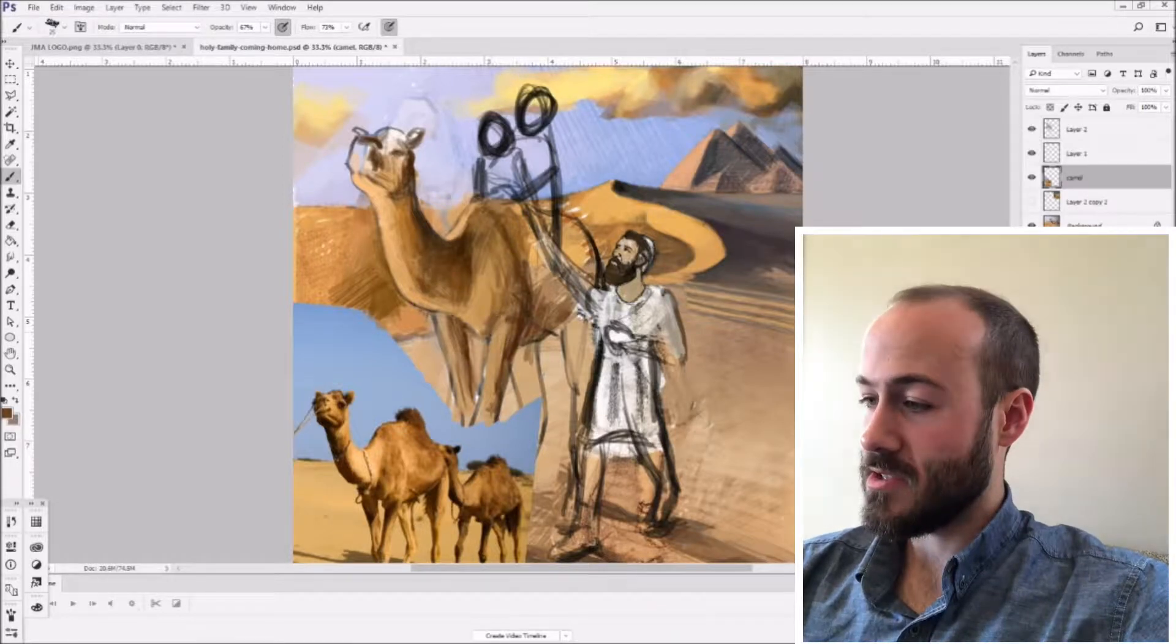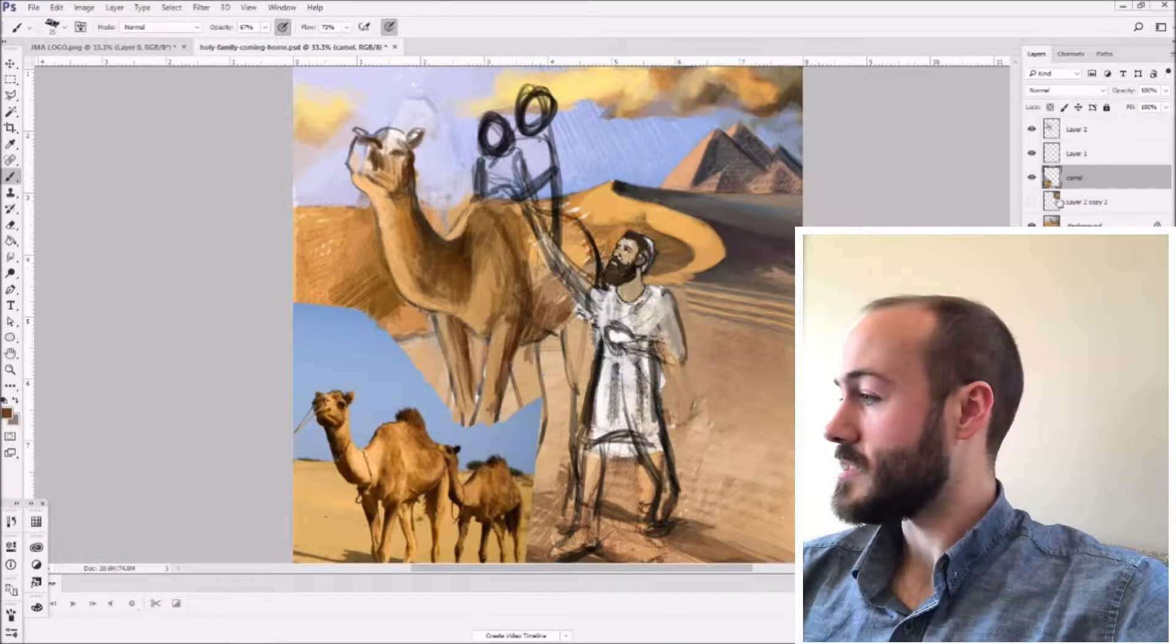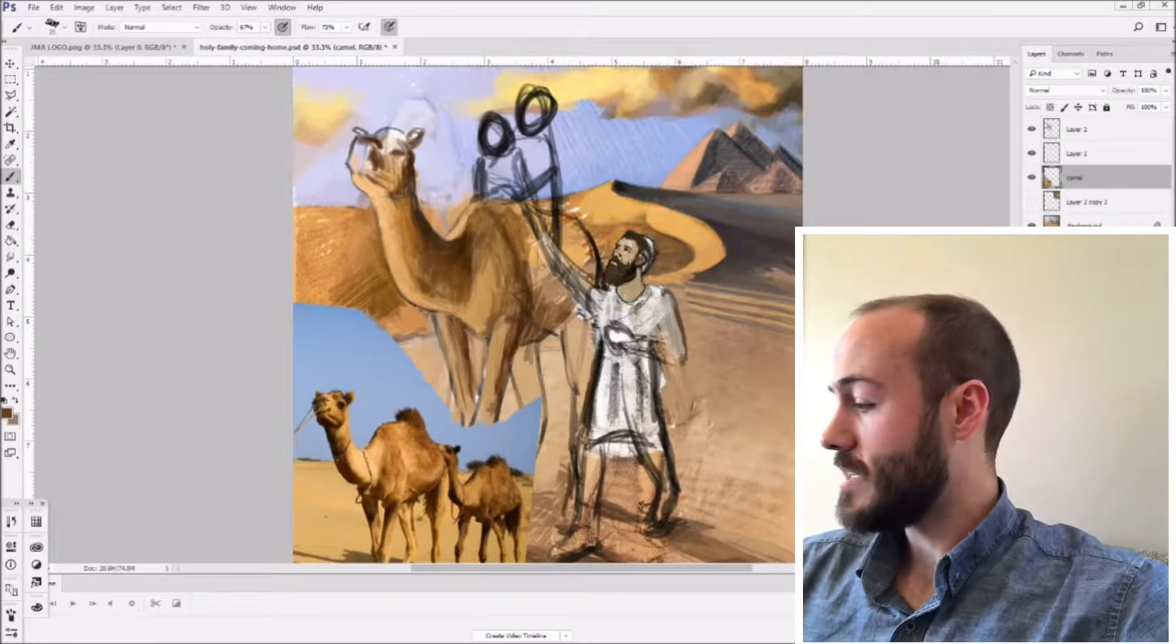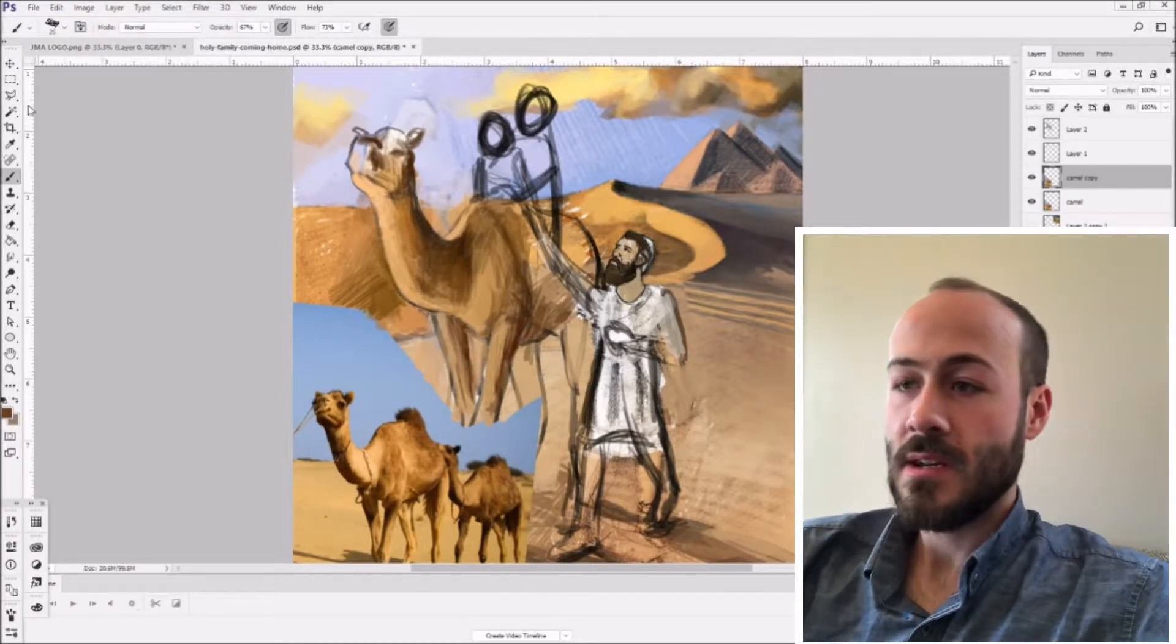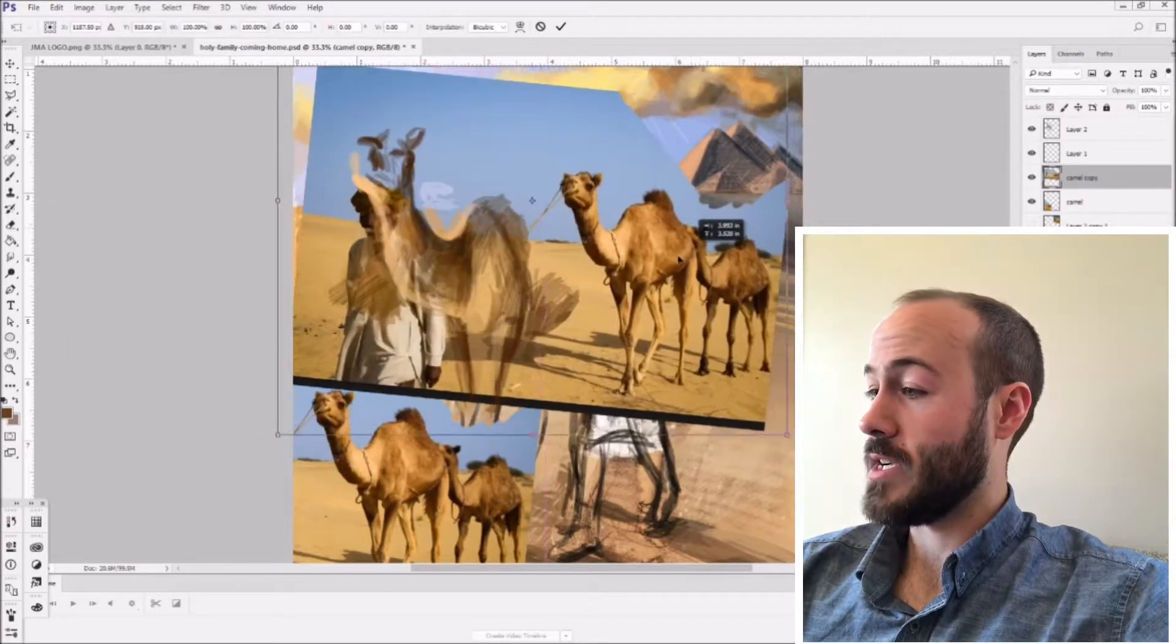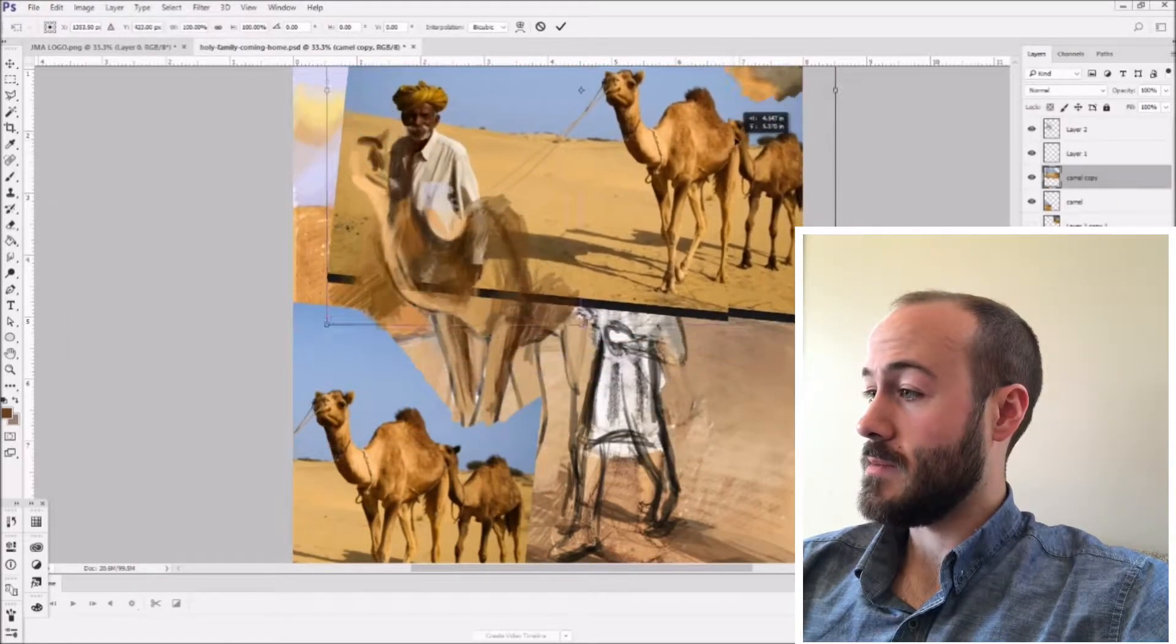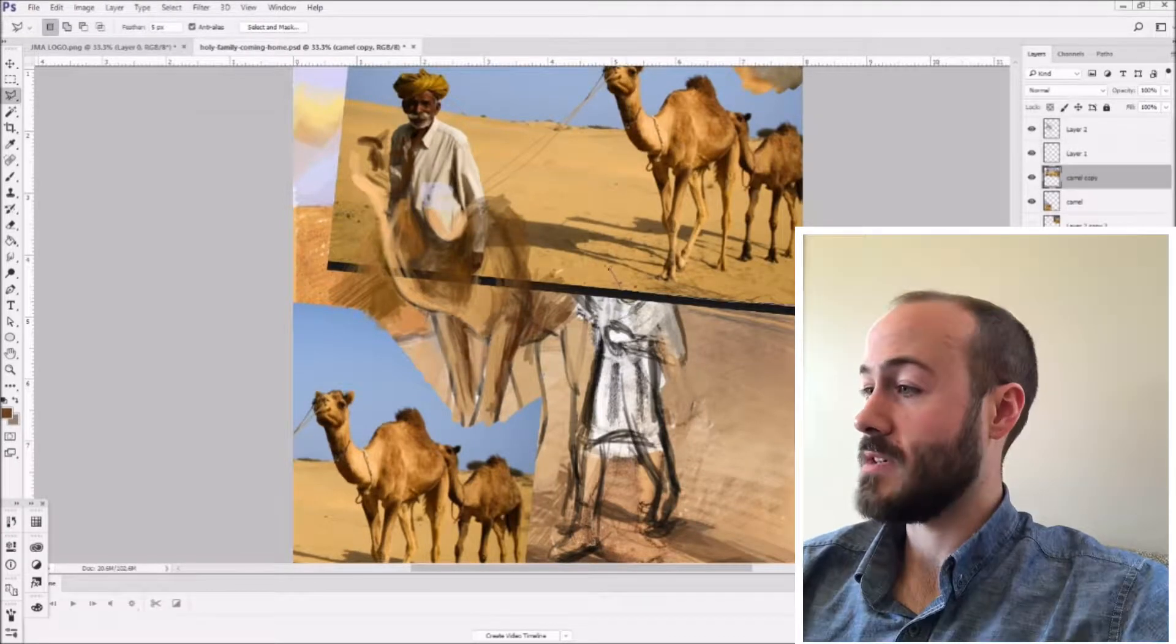No problem. You can still use this reference. What you do is go into your layers, drag to duplicate that layer, then Control+T to transform it, bring it up here, and clean up some of this stuff here.